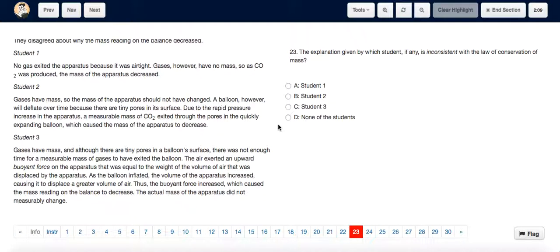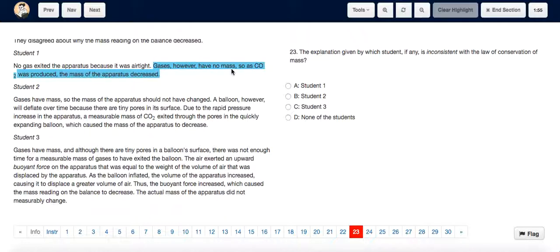For question 23, what you need to know is that the law of conservation of mass states that the mass of the products is equal to the mass of the reactants in a chemical reaction. Student One says that gases have no mass, so as carbon dioxide was produced, the mass of the apparatus decreased. This is in violation of the law of conservation of mass, so the answer is Student One.